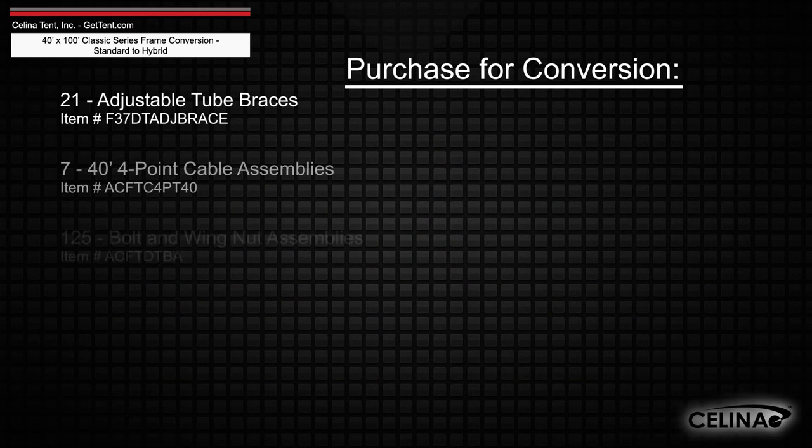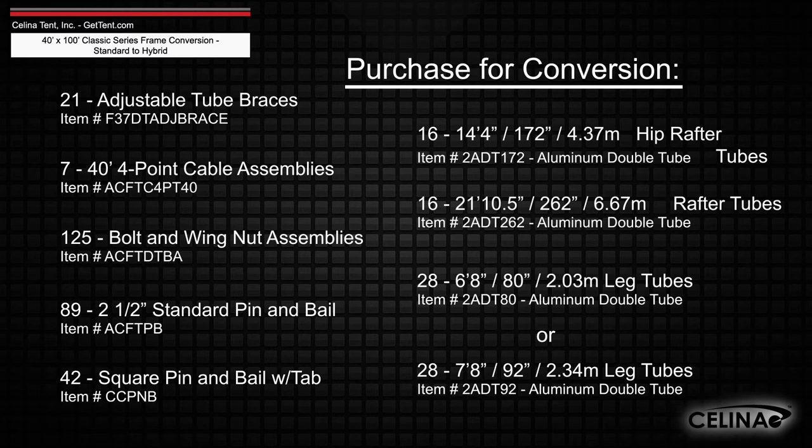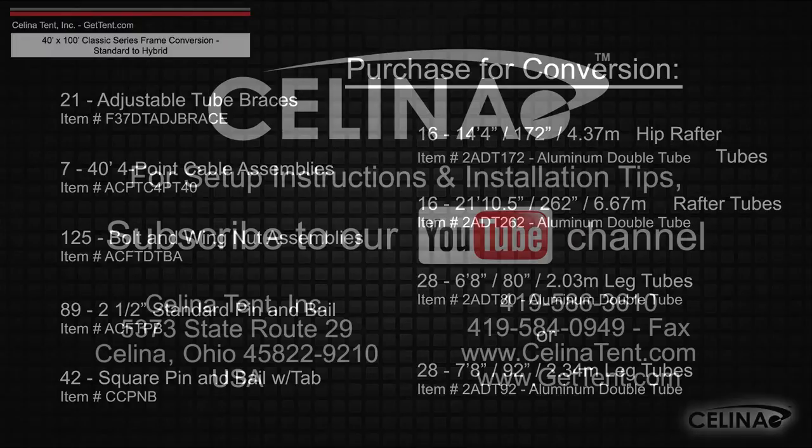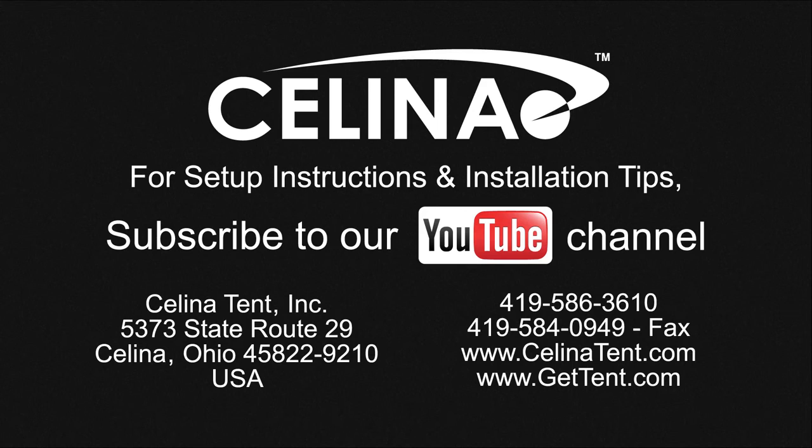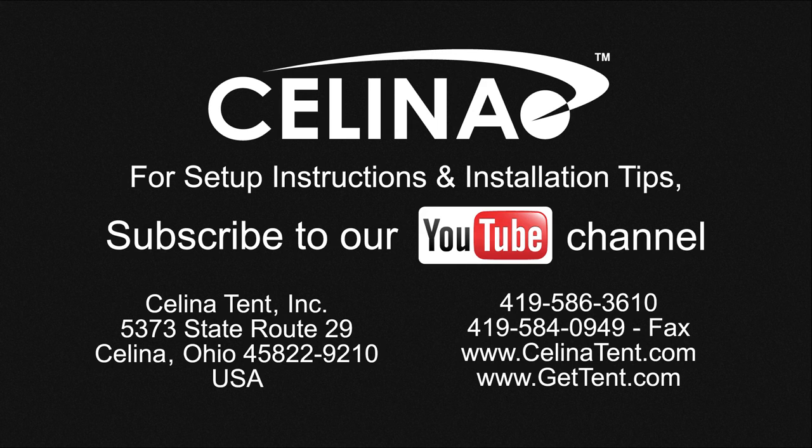Purchasing these components will allow you to fully convert your existing frame to a hybrid West Coast style frame. For more information or to order complete tents, components, or accessories, visit GetTent.com.